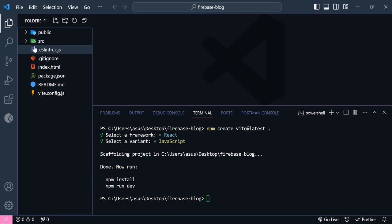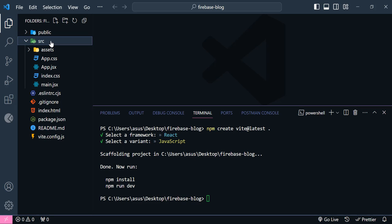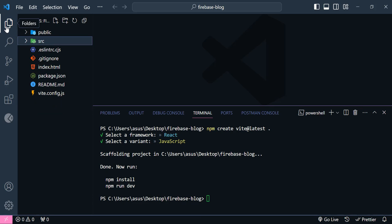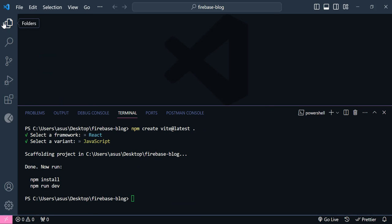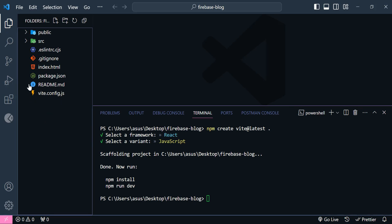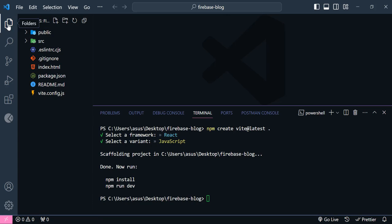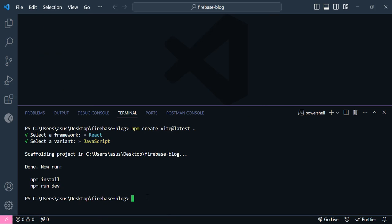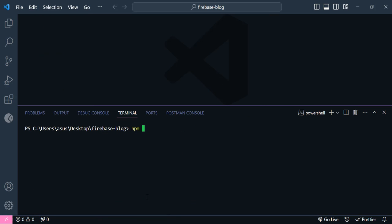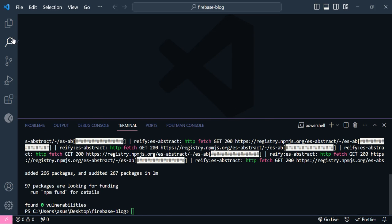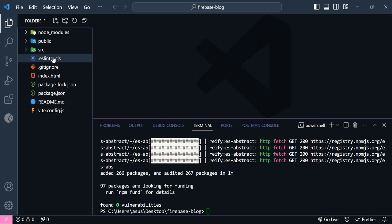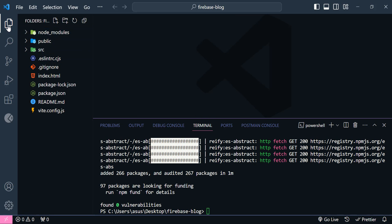Now you can see I have successfully installed React.js. But we don't have the node modules yet. So clear the terminal and just write npm install. As you can see, we now have the node modules here.